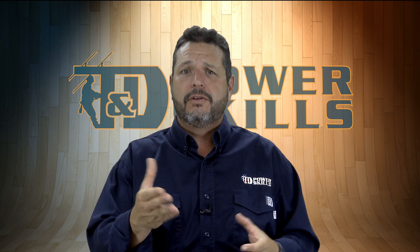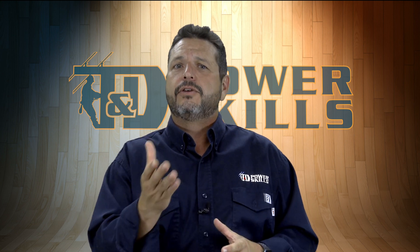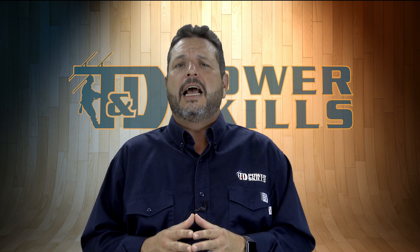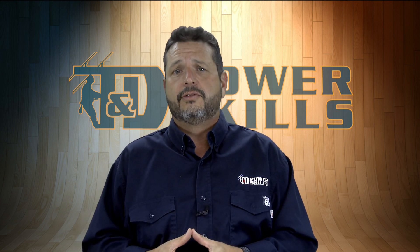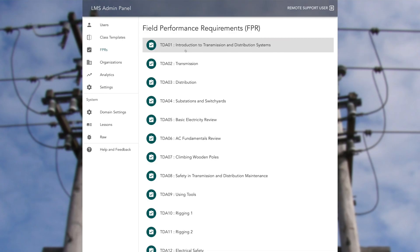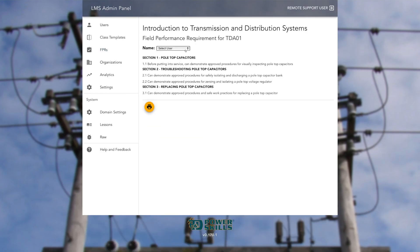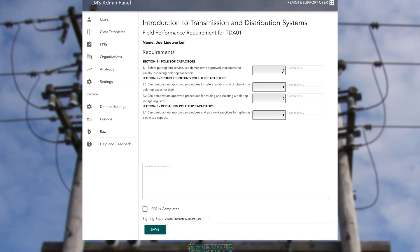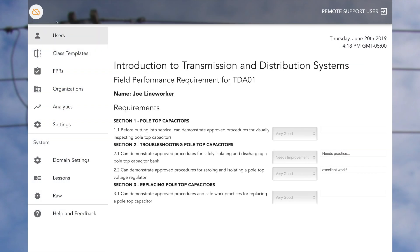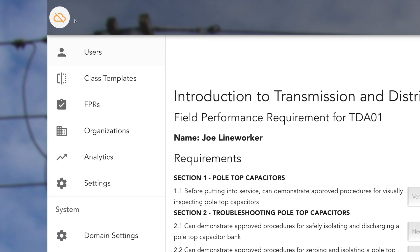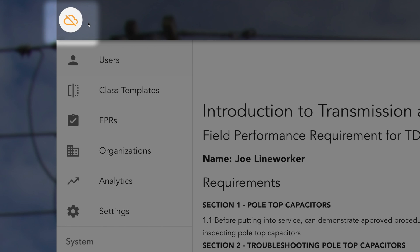Just having the knowledge is only one part of the story. To effectively deliver transmission and distribution line maintenance training, line workers have to be in the field practicing the skills they've learned. To this end, the T&D PowerSkills Training Program provides a full set of skills proficiency requirements for each course that a student is expected to express in the field — we call this the Field Performance Requirements, or FPR. Entering FPR data can even work without any internet connection at all, enabling a completely paperless workflow.